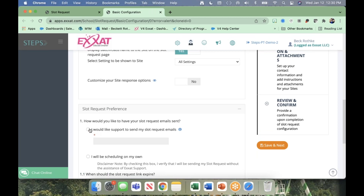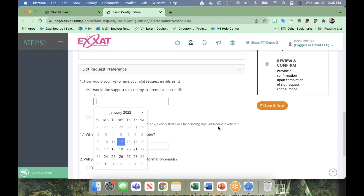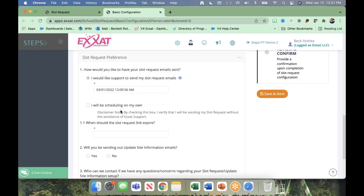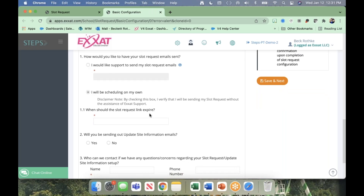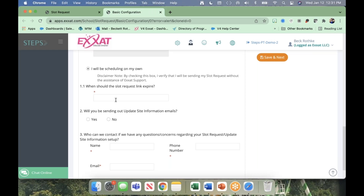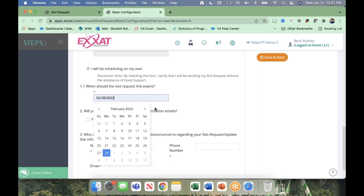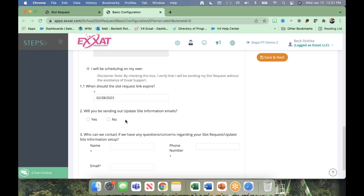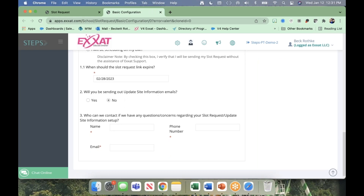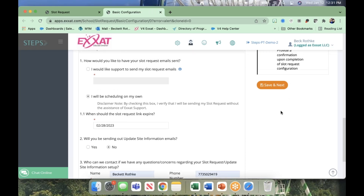That's the first step of configuration. The slot request preferences form is right below the basic configuration. If you want the support team to send your slot request, you can select the date and time for them to do it. If you're going to schedule it on your own, click here. When do you want the slot request link to expire? This is a required field. I'm going to set it for the last day of February 2023 — some people go with less time, some more, it's up to you.